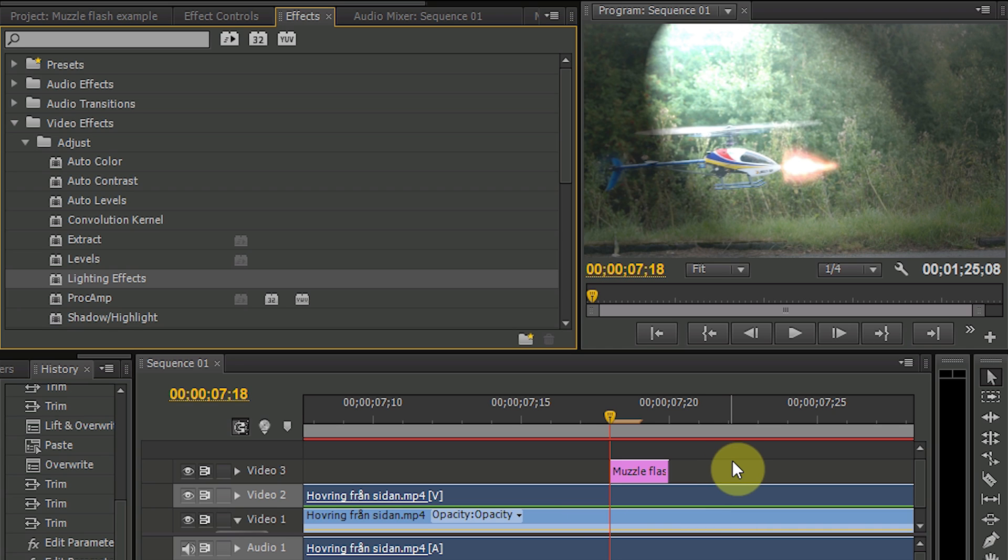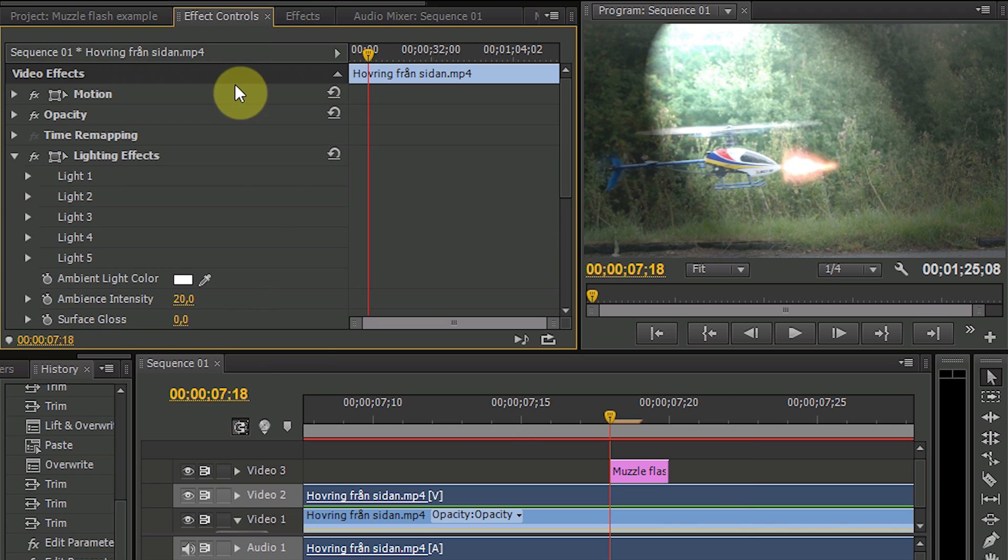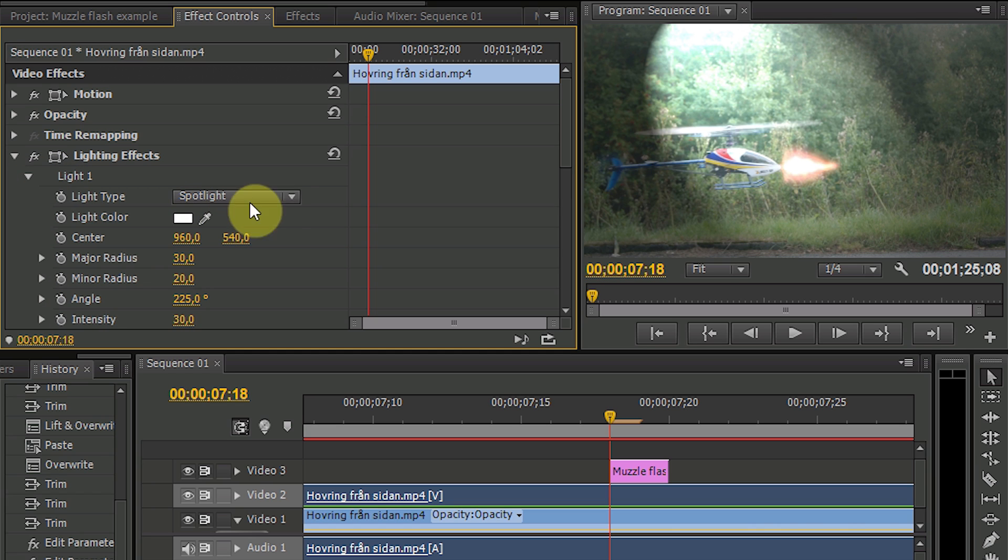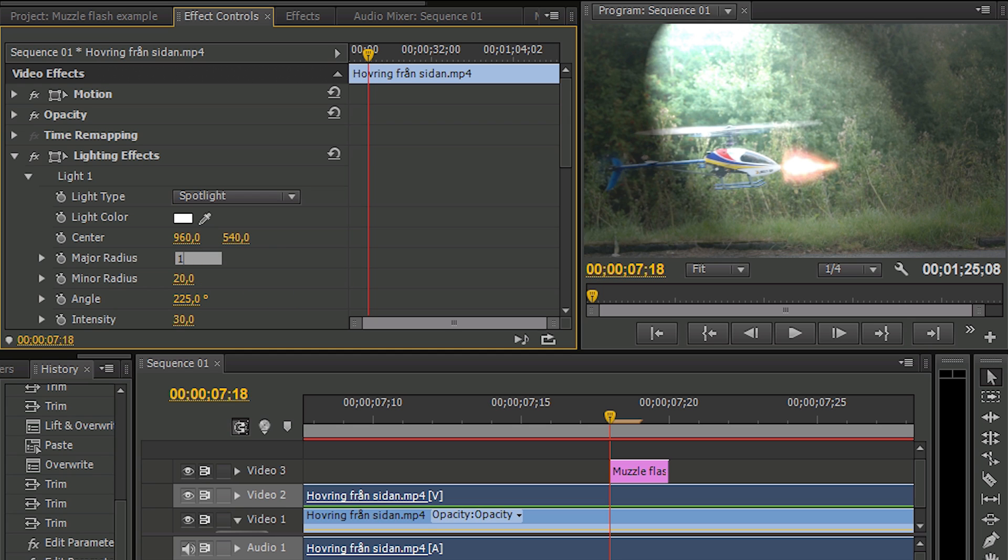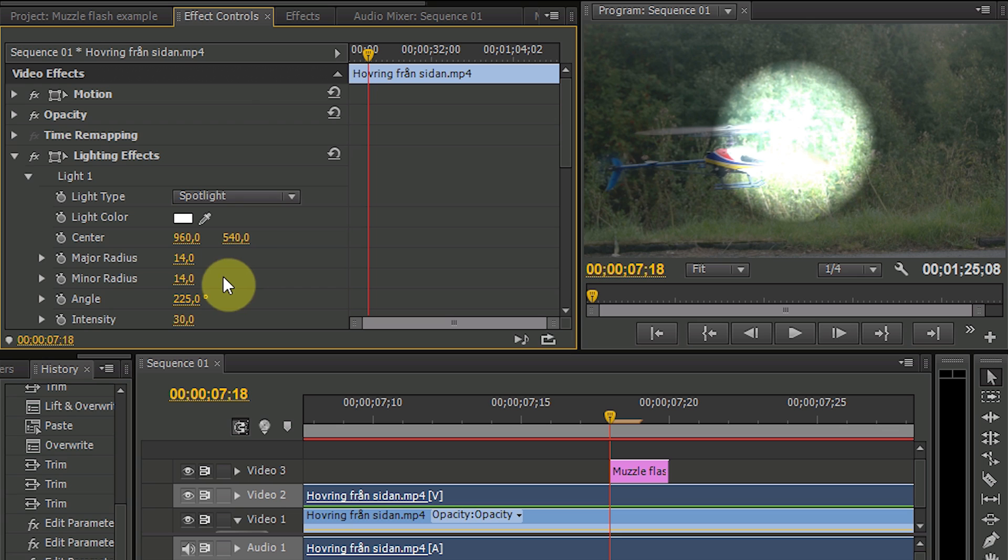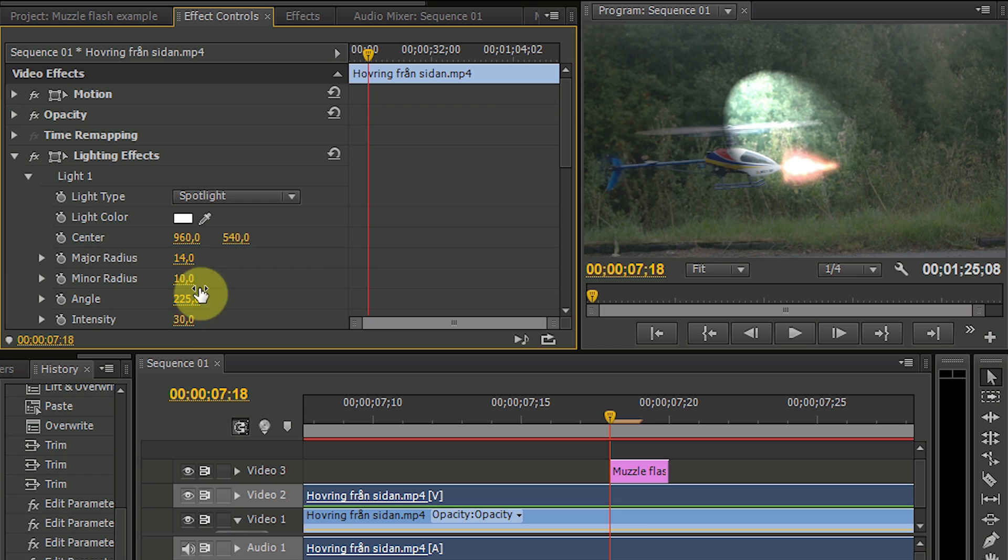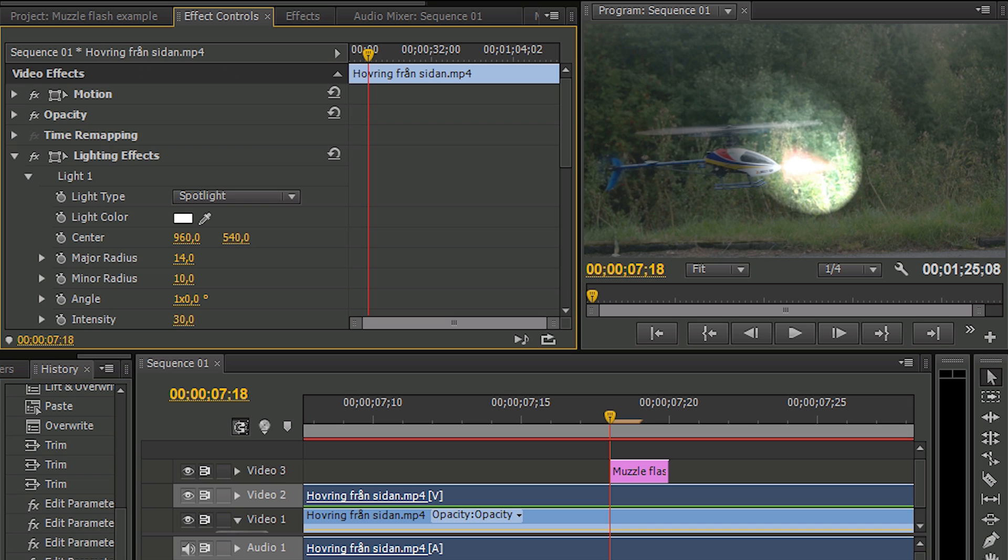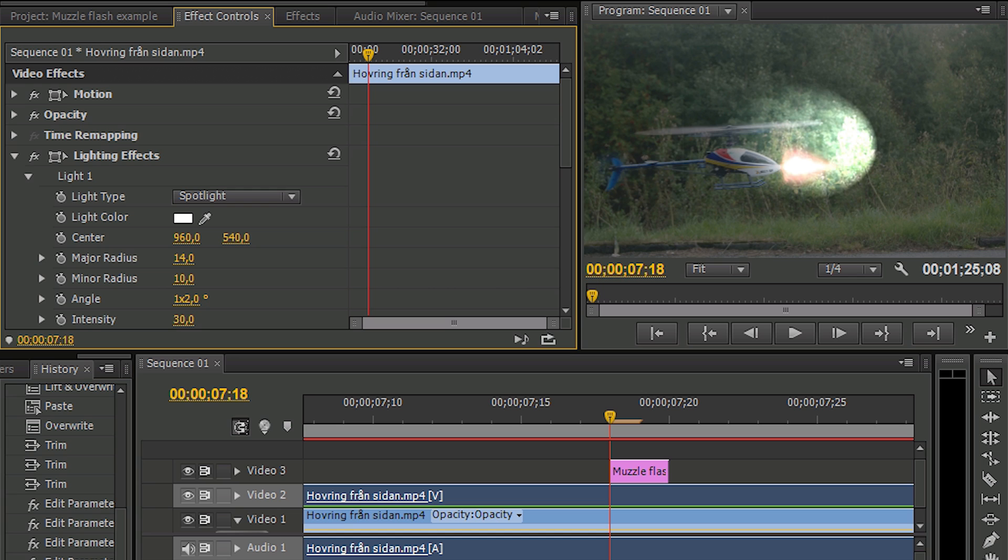And now this looks really crappy but you will see that it will be much better when we correct the layer in a later step. So just continue with this at first by going into effect controls, going into light, have a spotlight here. The major radius is in this case 14 and the minor radius is 10. I place it so that the light is directed against the helicopter because this light is intended to be the one which lit up the helicopter.